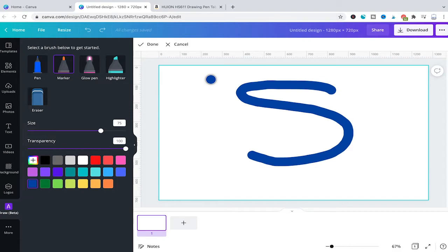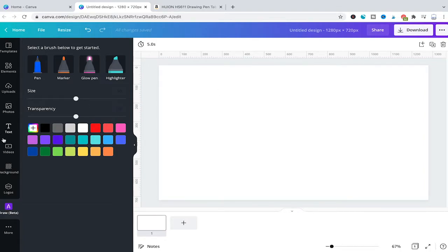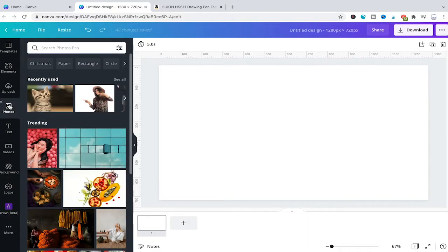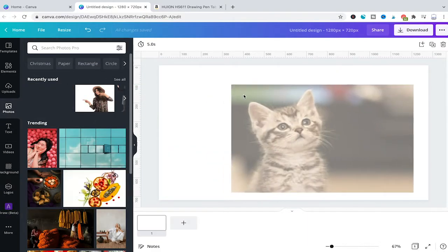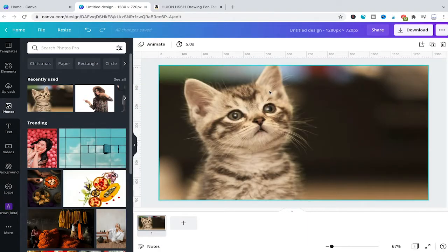Now you can also use this drawing feature to make existing photos, pictures, and elements look better. Let me choose a photo from the Canva photo library, for example, this lovely cat.